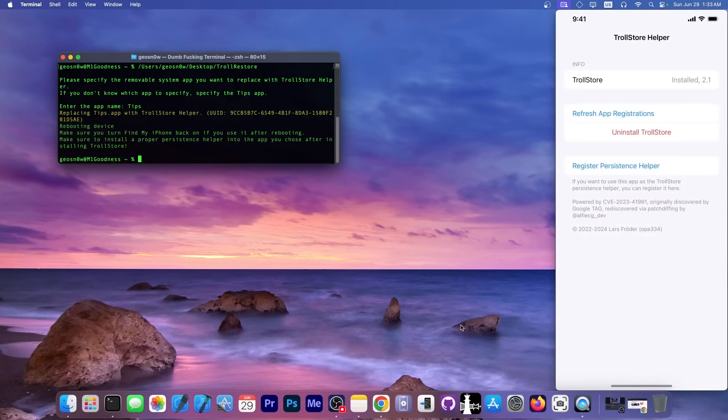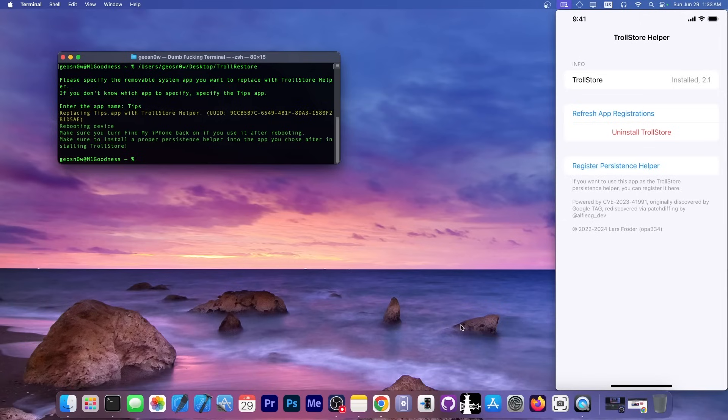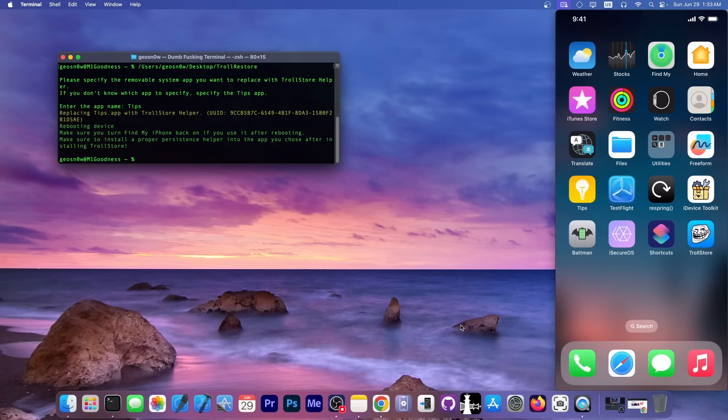If you go back here in the TIPS application, you have to also register the persistence helper, which is very important because otherwise, after a reboot, your apps will stop working. So we tap in here, register persistence helper, and that's about it.